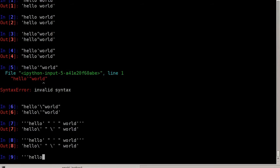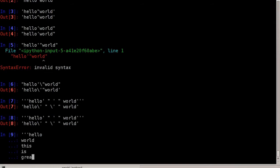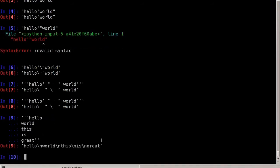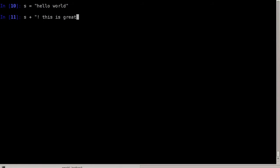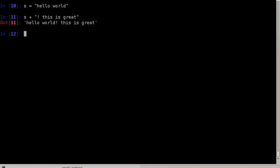I can even do new lines inside the string. Python stores the string with the newline character, which is an escaped n. Now we can store this string in a variable — let's say s for string is hello world. We can add strings together. For example, I can say s plus and then add a new string to it, like an exclamation mark and 'this is great'. This adds the two strings together, which is also called concatenation.